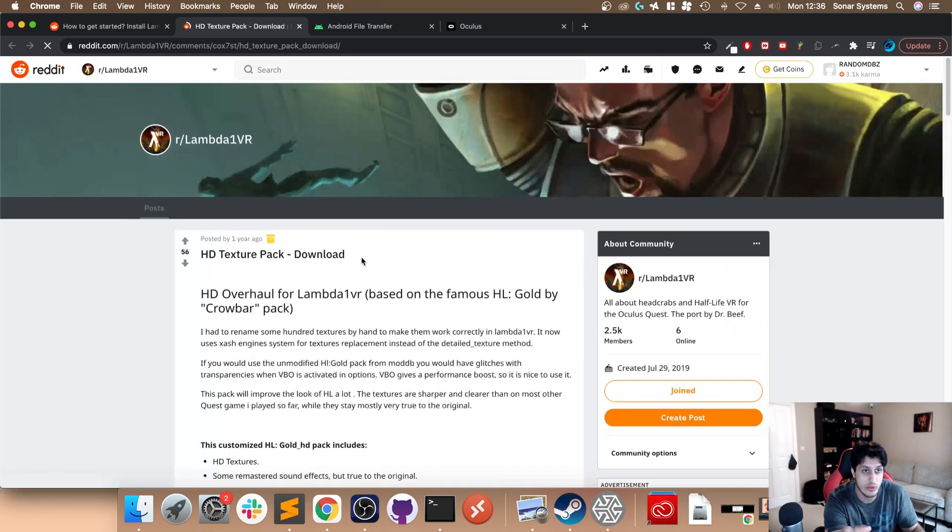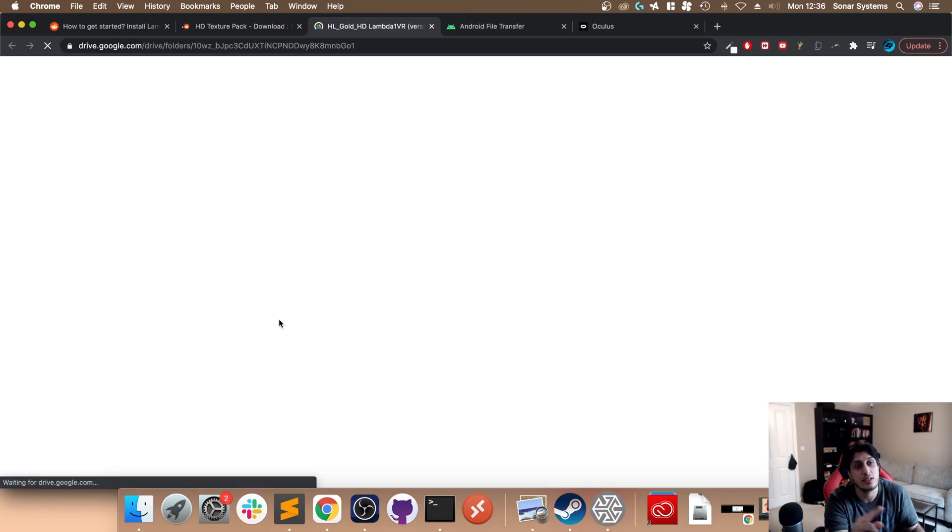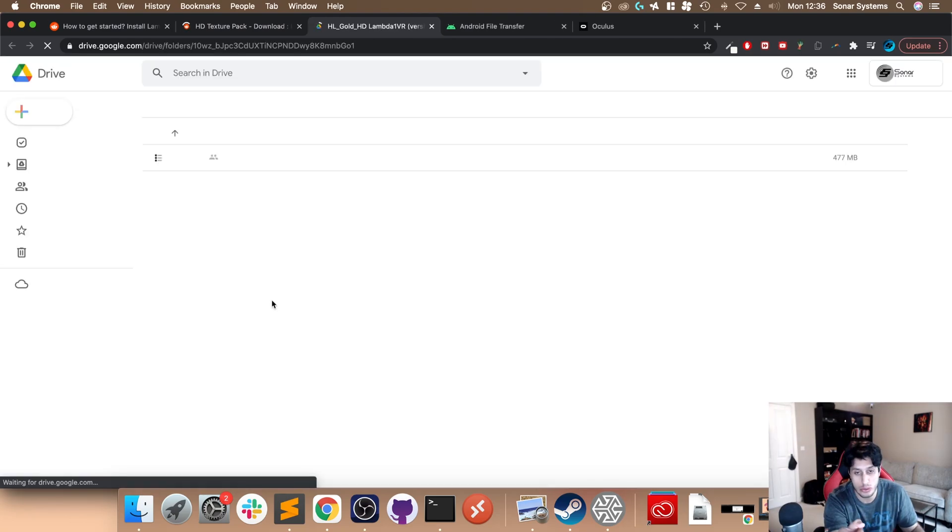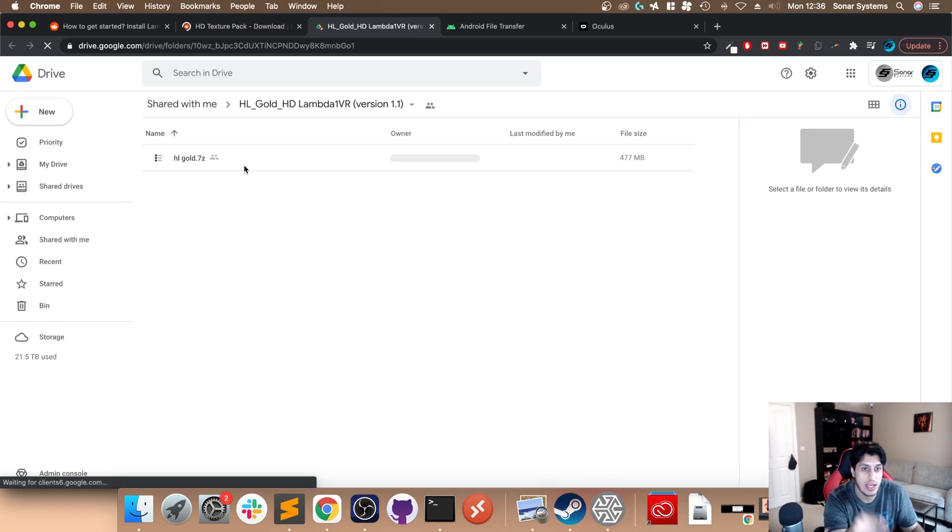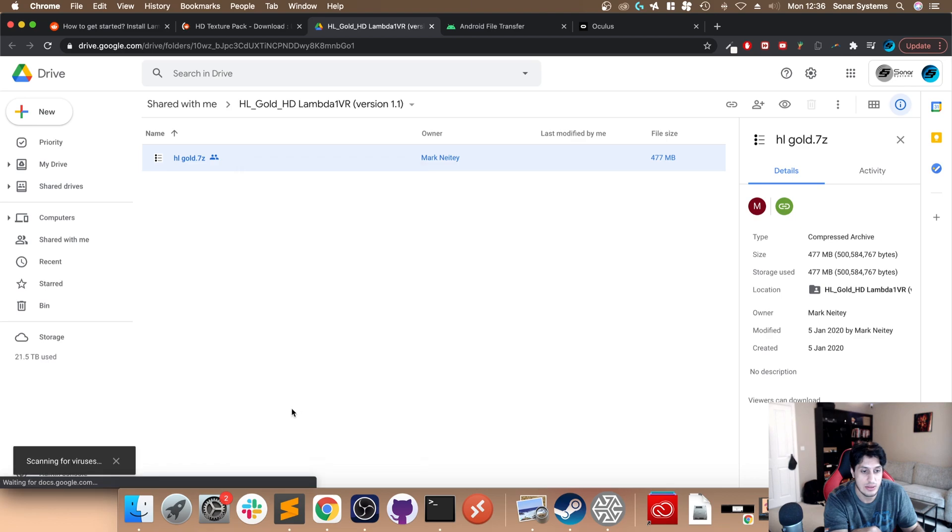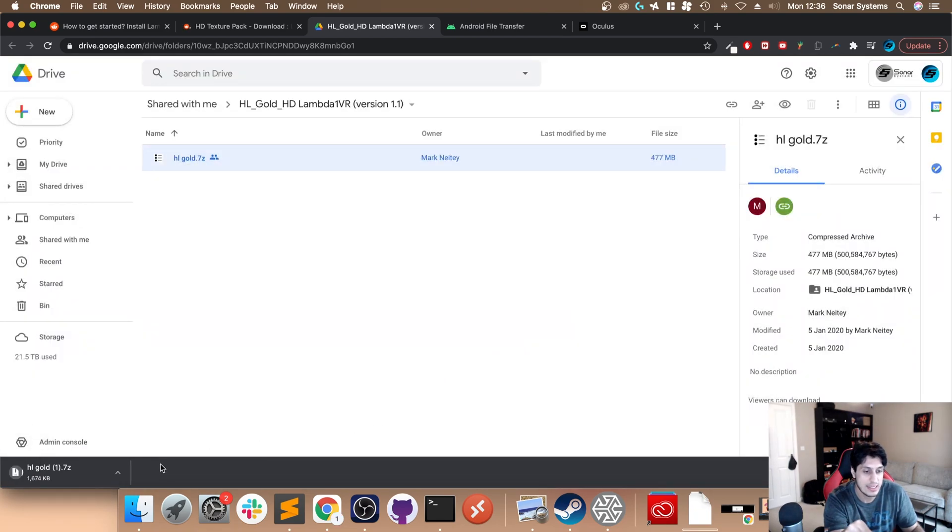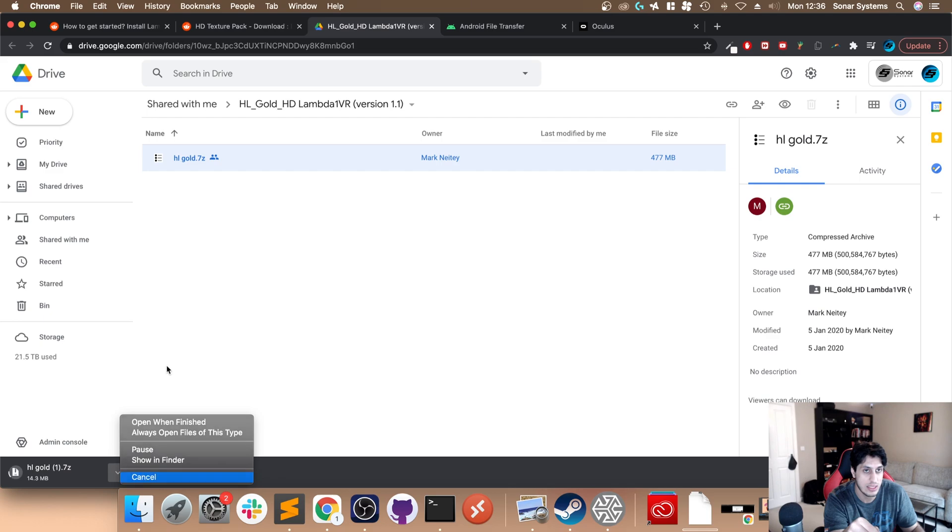It'll take you to another page. Scroll down, click the download button. It will take you to a Google Drive page and now you can just right click, download, download anyway. I'm going to cancel it because I've already got it downloaded.